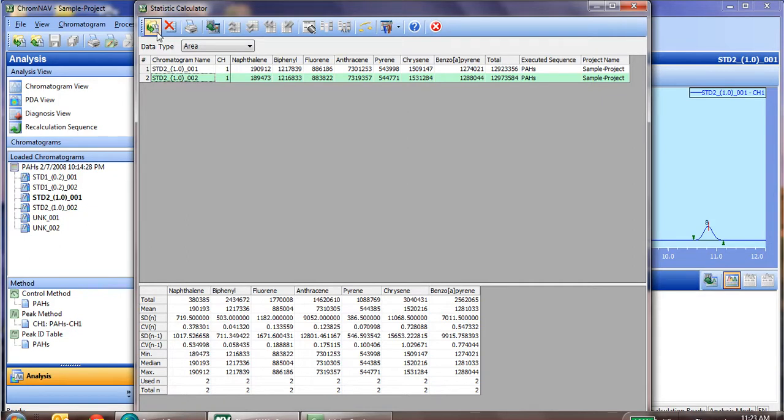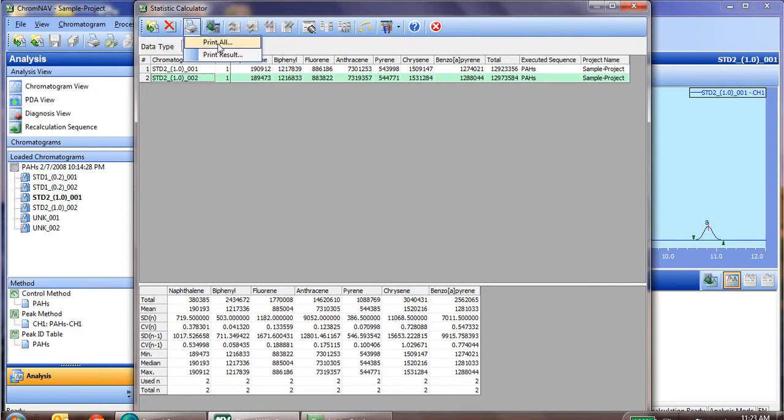If we'd like to print, we simply go to print, and you can print all, which means both the top and the bottom, or you can print result, which would print just the bottom section.